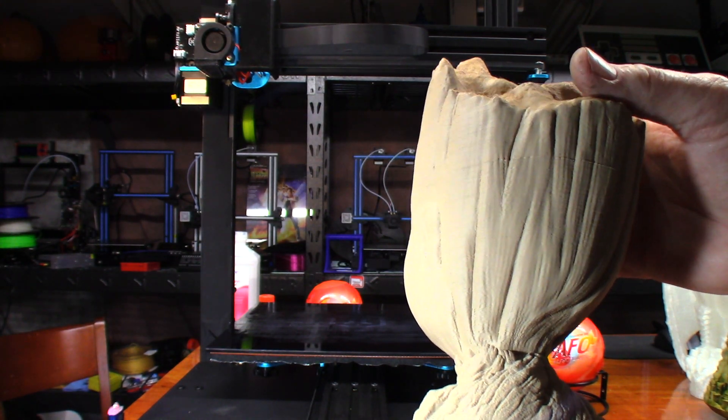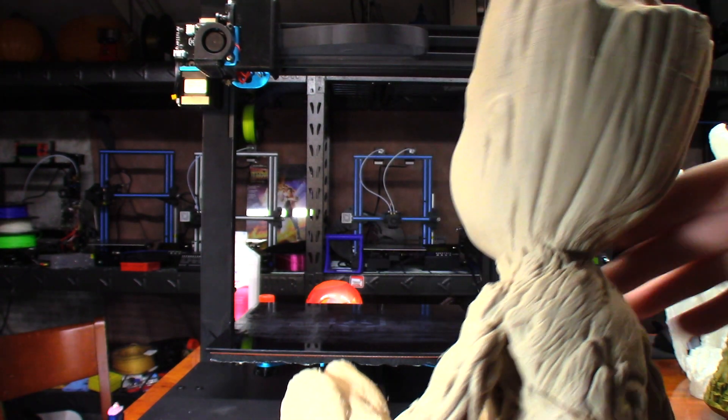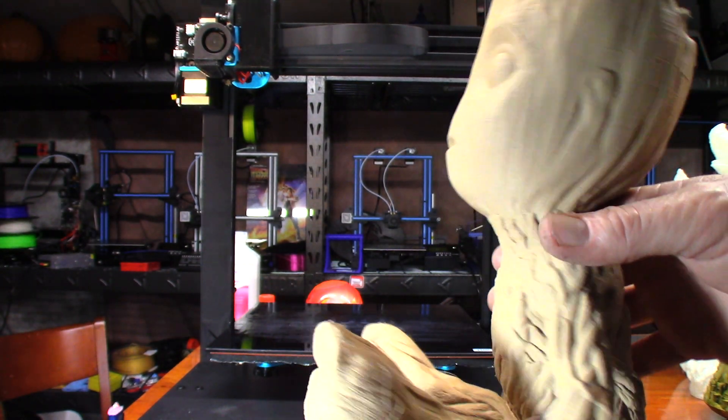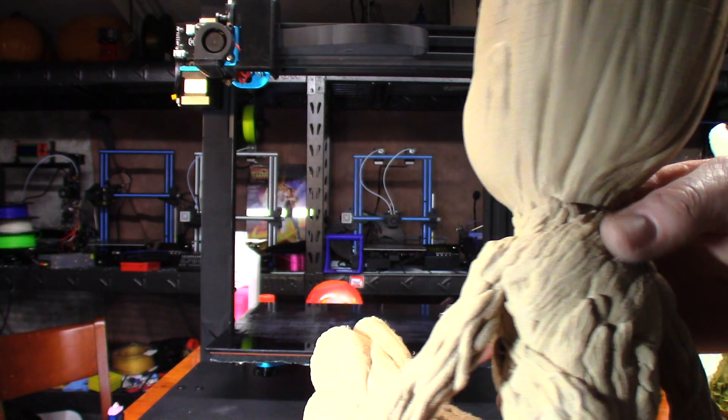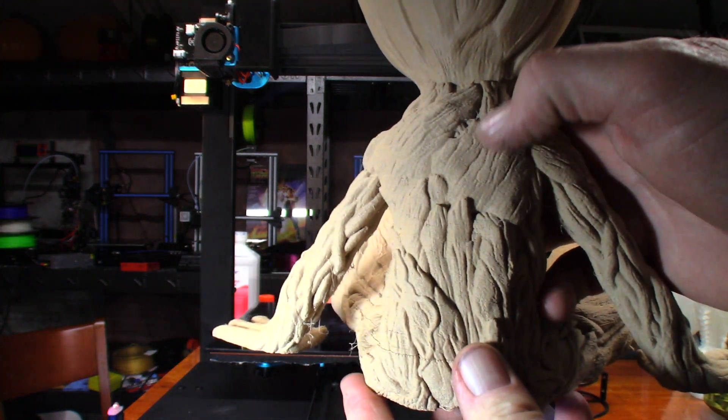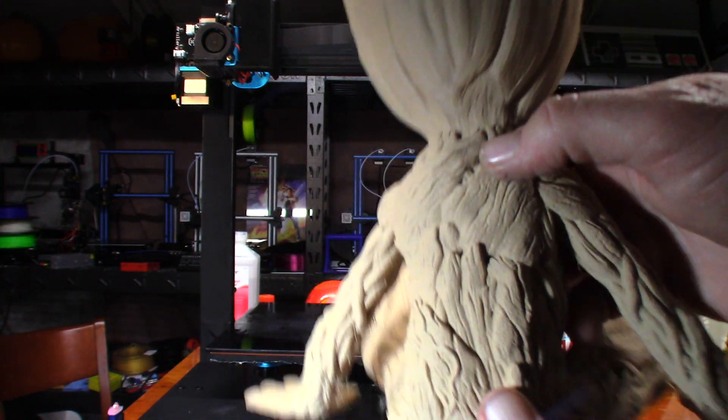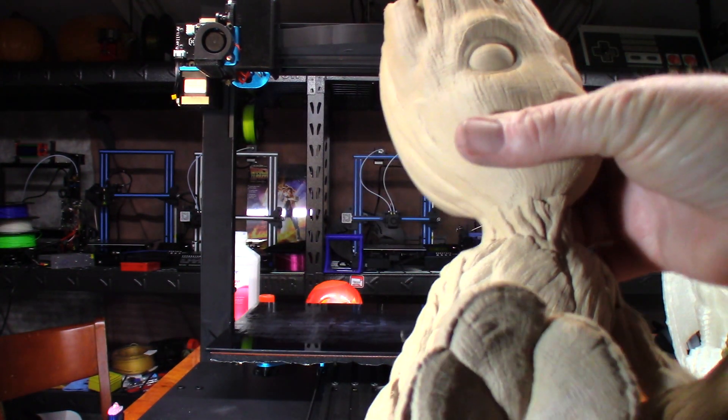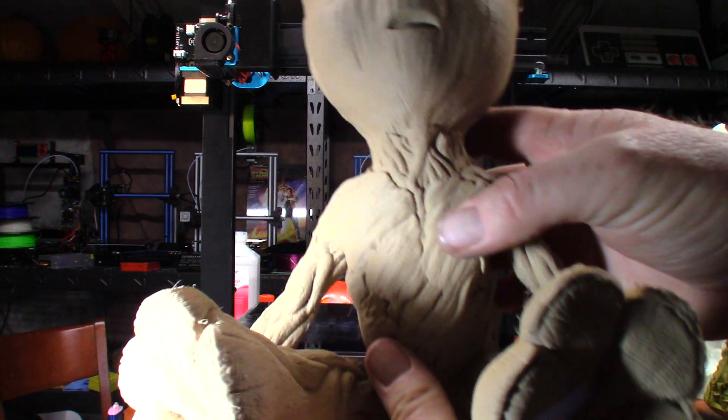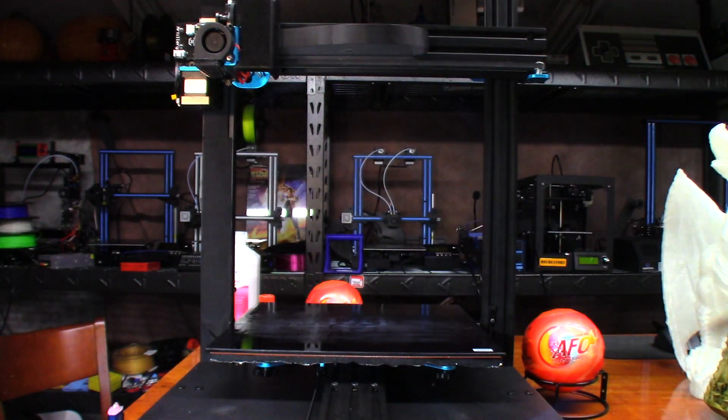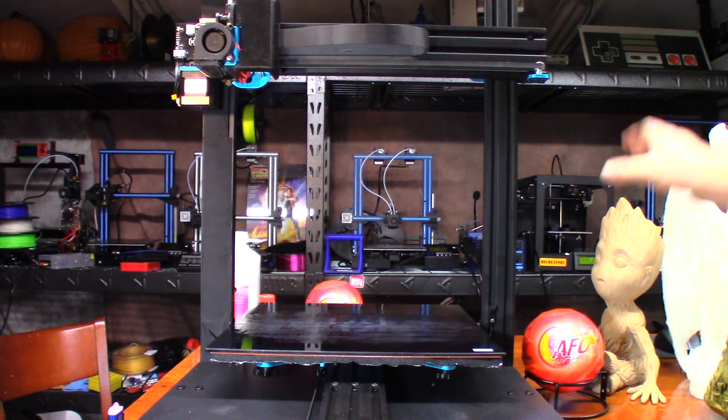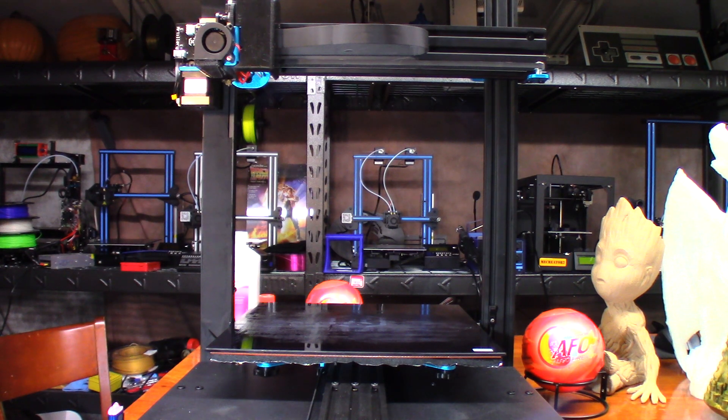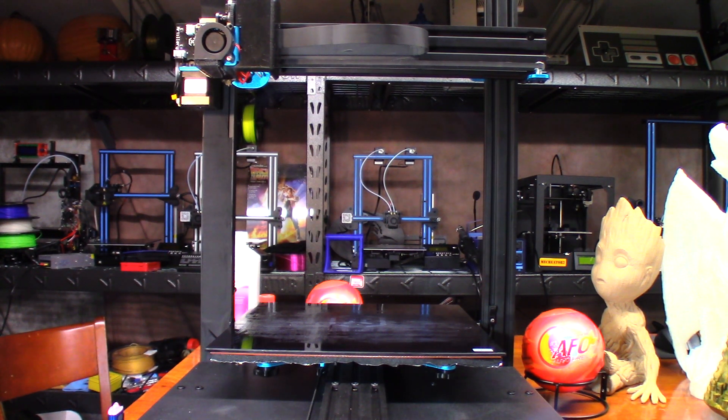But once again, on the back of it you can see a bit more layer lines there than you can on the front. So that leads me to think that I just need to go ahead and change out this nozzle. So let me go ahead and get everything set up and hopefully I can get you a shot of how to change out this nozzle.